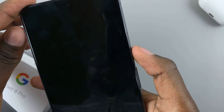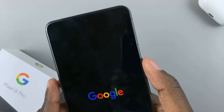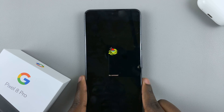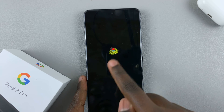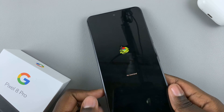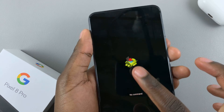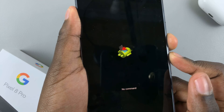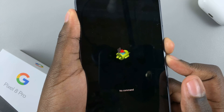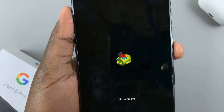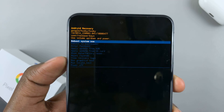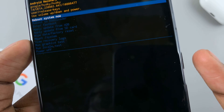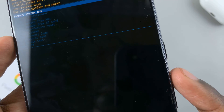To select Recovery Mode, press the side key. Wait for recovery mode to load. You'll be brought to a screen that says No Command. At that point, press the side key and volume up together, and the recovery menu should appear.